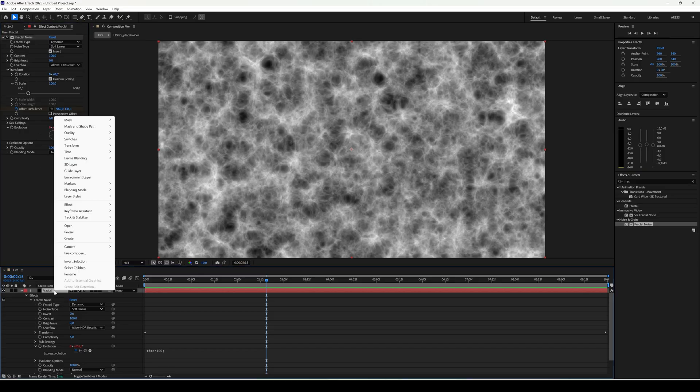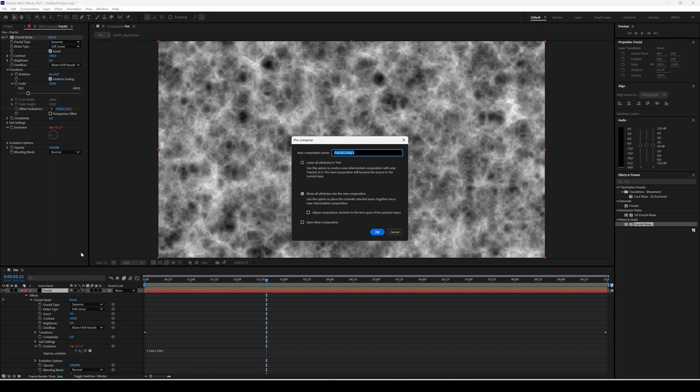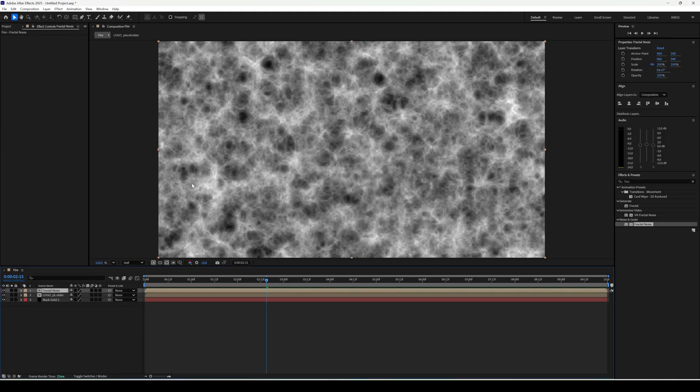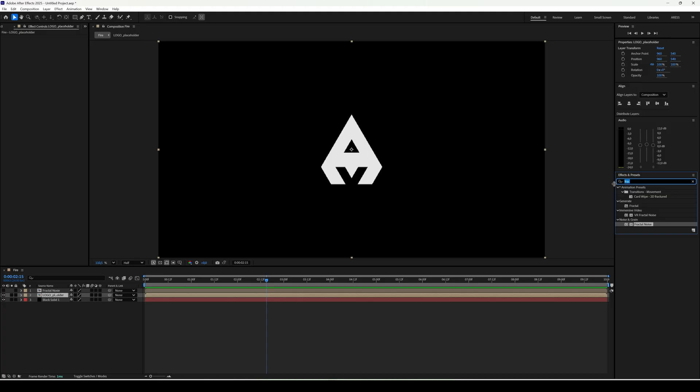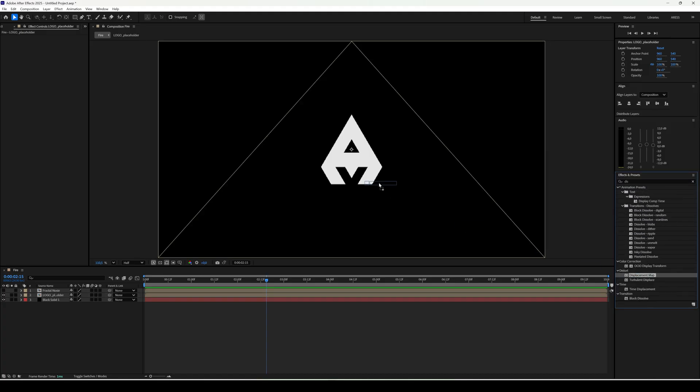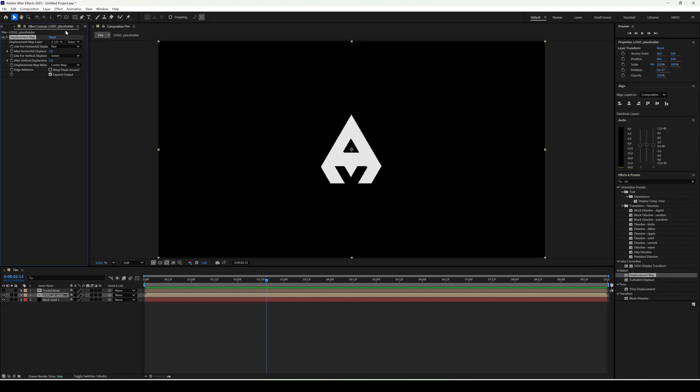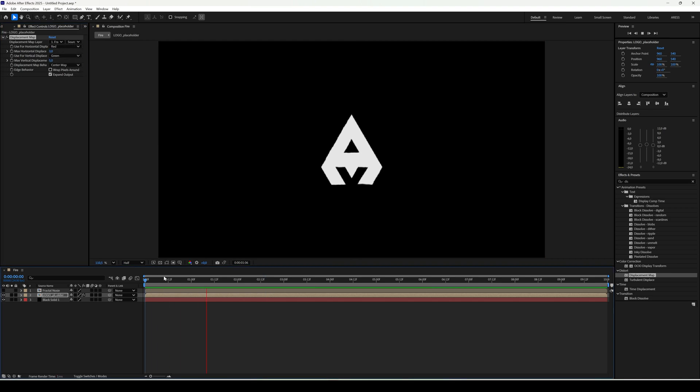From the solid we create a new composition and add a few effects there. We turn off the visibility of fractal noise and move on to the composition with our logo. To make the logo look rougher, add displacement map. Set the map layer to fractal noise. Set horizontal to 3. Already looks like it's melting a bit.